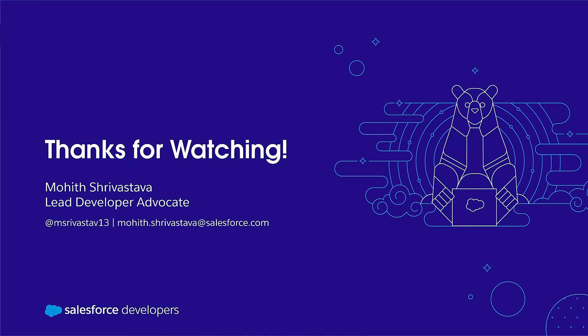We can't wait to see what you build with CodeBuilder. Thanks so much for watching.